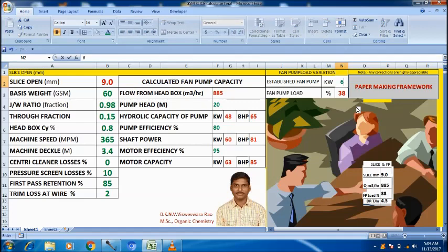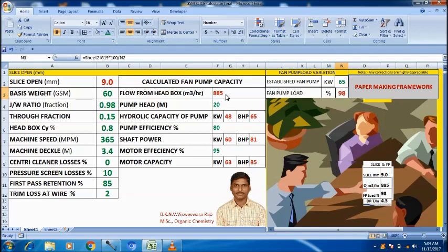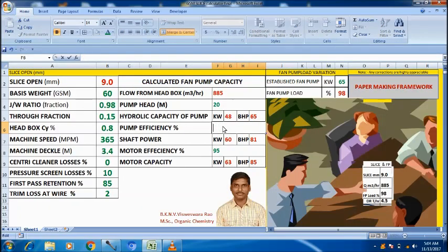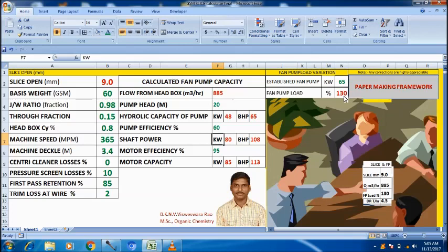So, a 65 kW motor is enough for this condition at 0.8 consistency and 0.15 through fraction without centricliners at 20 meter head. Fan pump volume is 885 m³ per hour. If our fan pump capacity is diminished — say it is at 60% — then it requires 30% more load for the same draw rate. Otherwise, reducing the draw rate for the same pump capacity will give 100% at 65 kW.